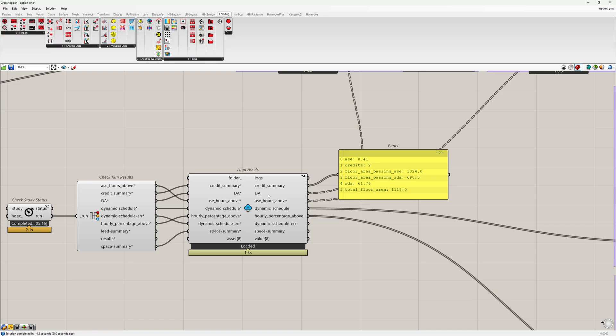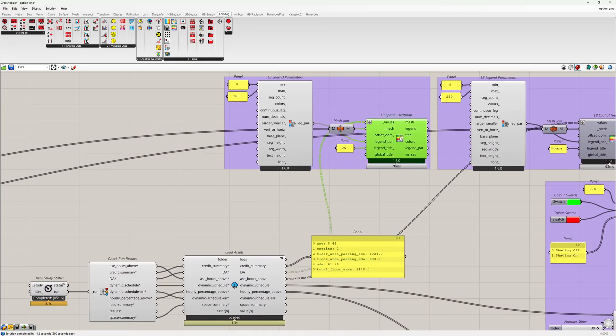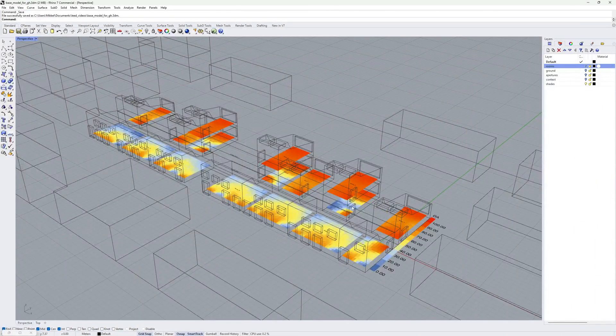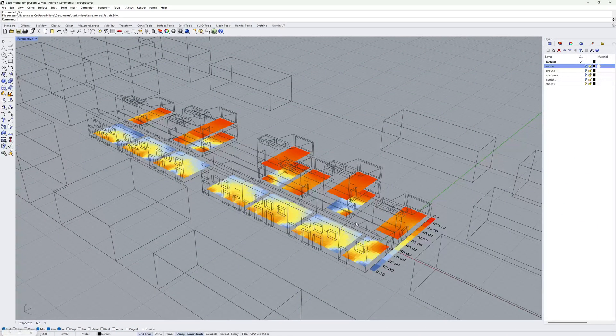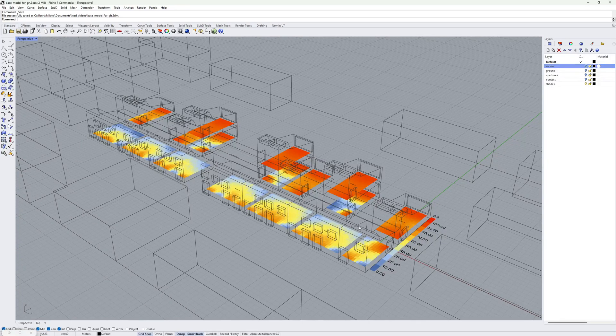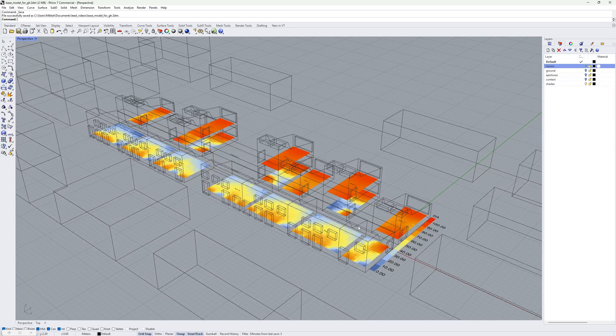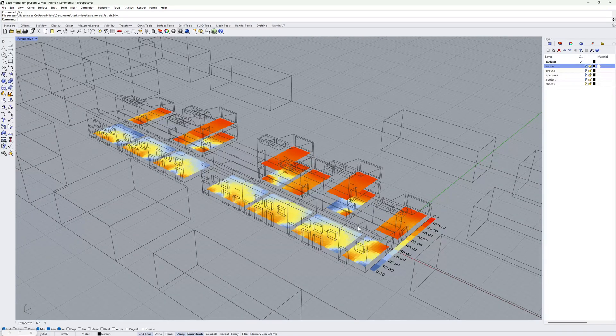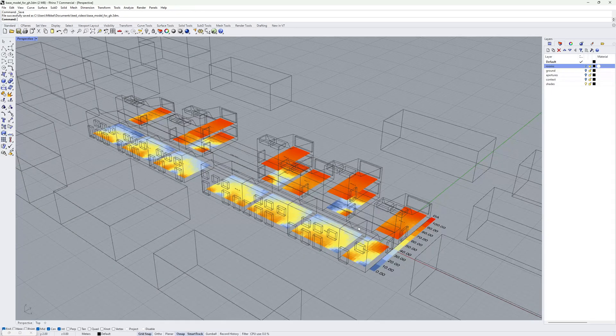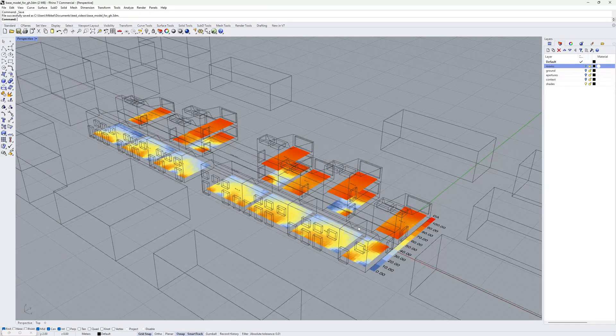The next output we have is the Daylight Autonomy, which I have visualized here in Grasshopper or in Rhino. This is the Daylight Autonomy with the Shading Schedules applied. These values are the Daylight Autonomy values used in the calculation of the Spatial Daylight Autonomy.